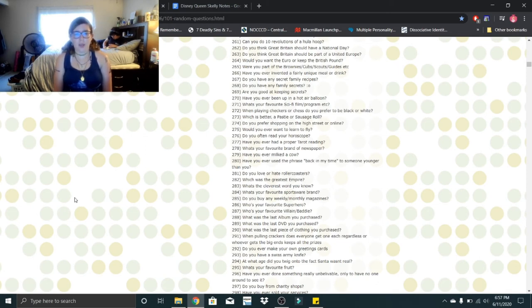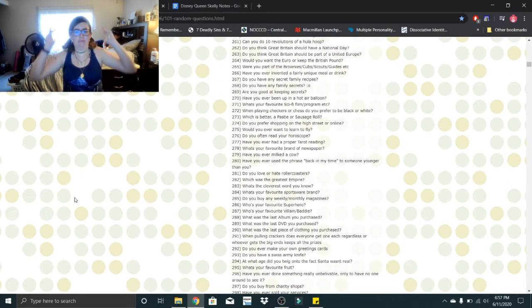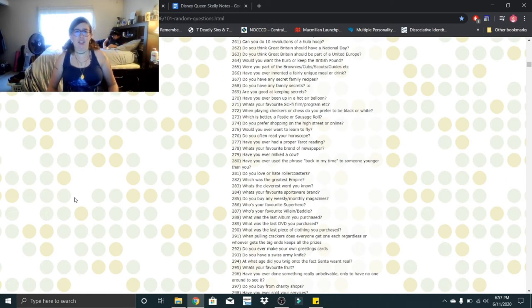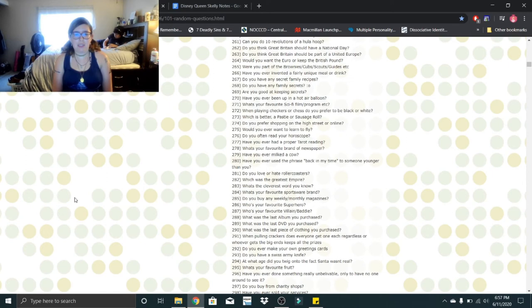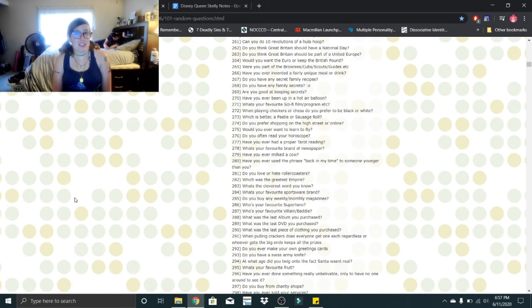Which is the greatest empire? I don't know, I didn't pay attention in history. What's the cleverest word you know? Definitely not cleverest. Predicament? That's the only word that comes to mind.